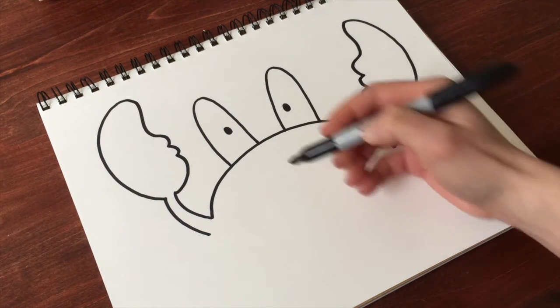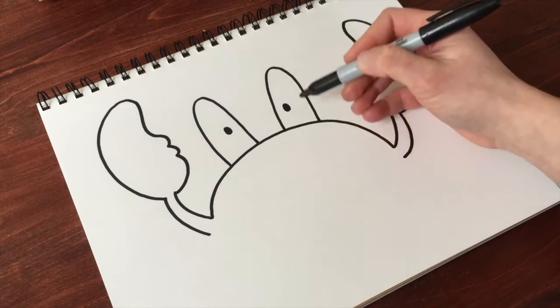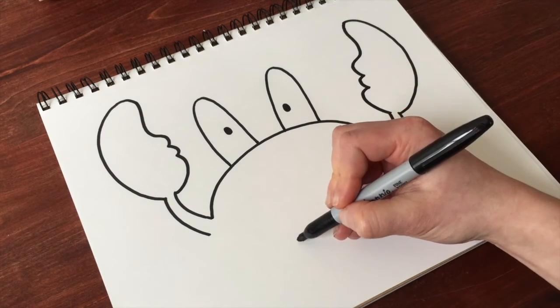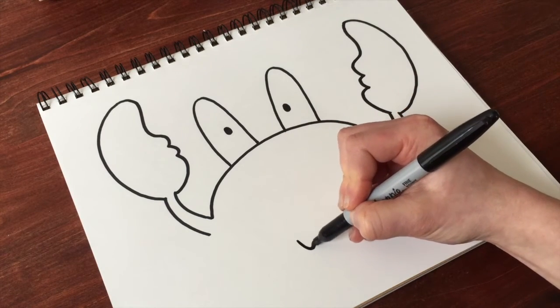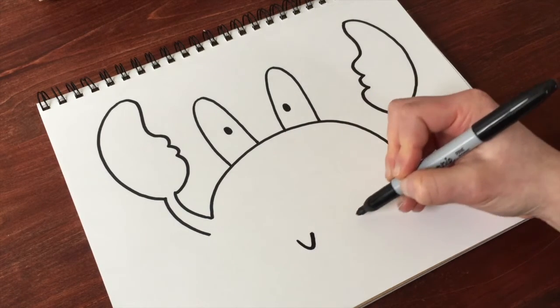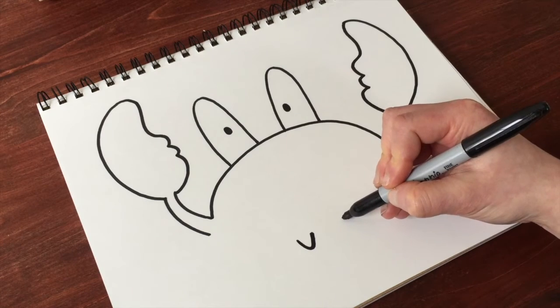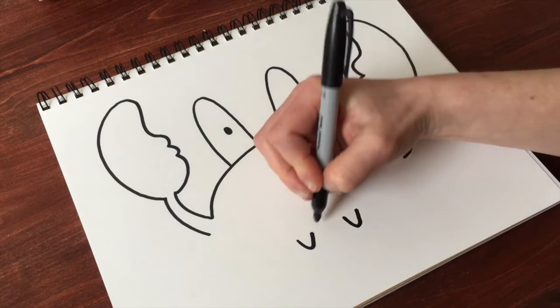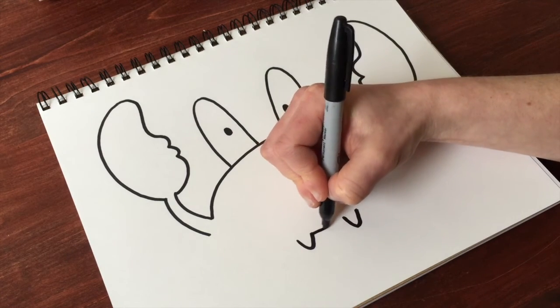Now his feet are going to line up right below his eyes. And they're just a couple little U shapes. Draw a line to connect them.